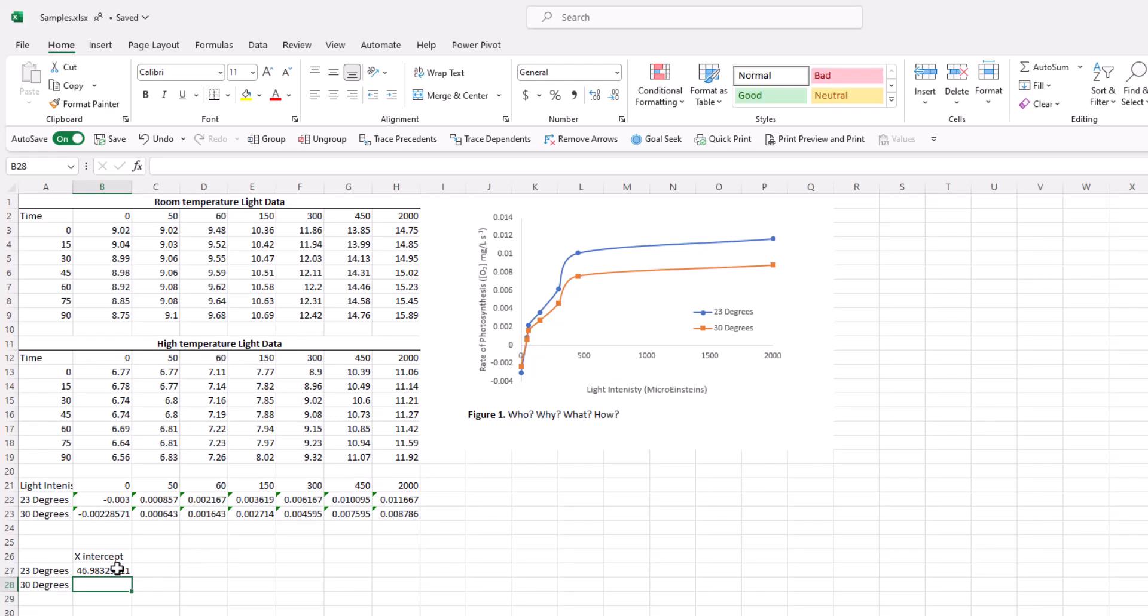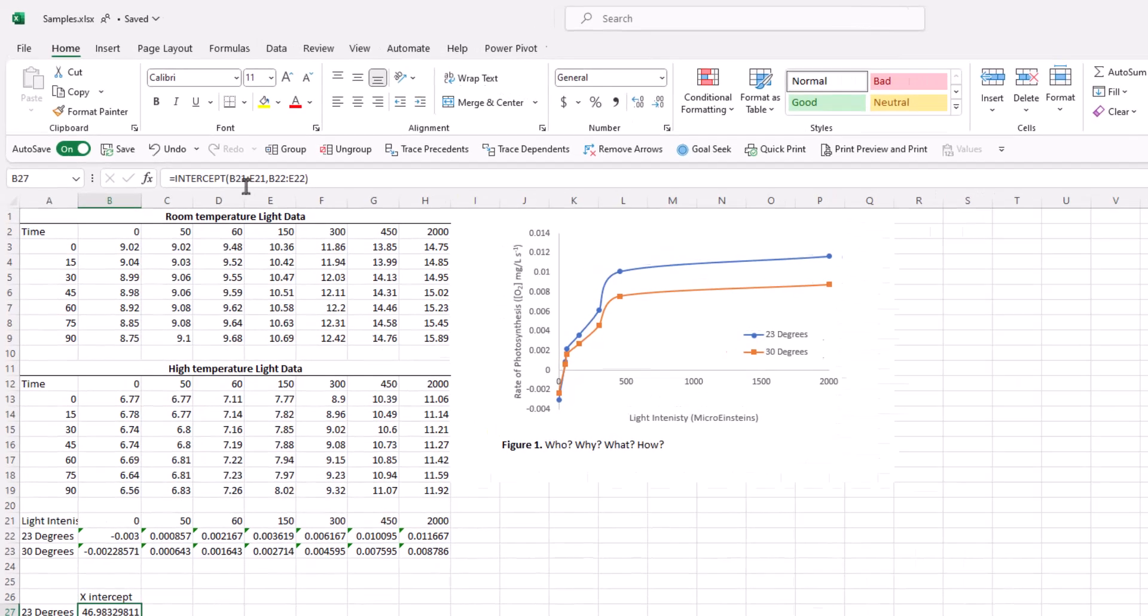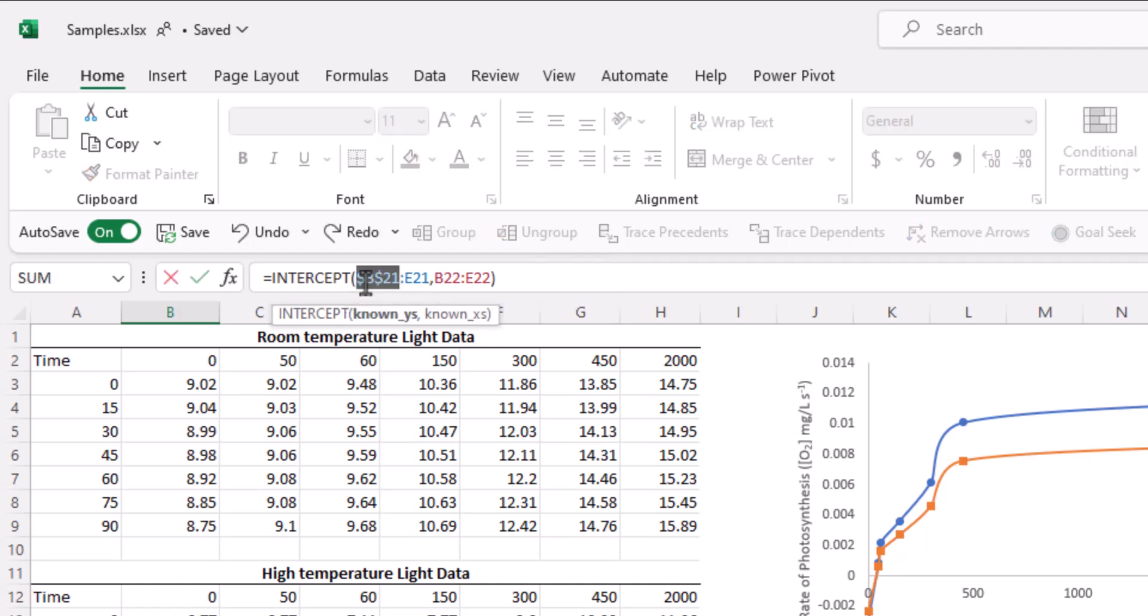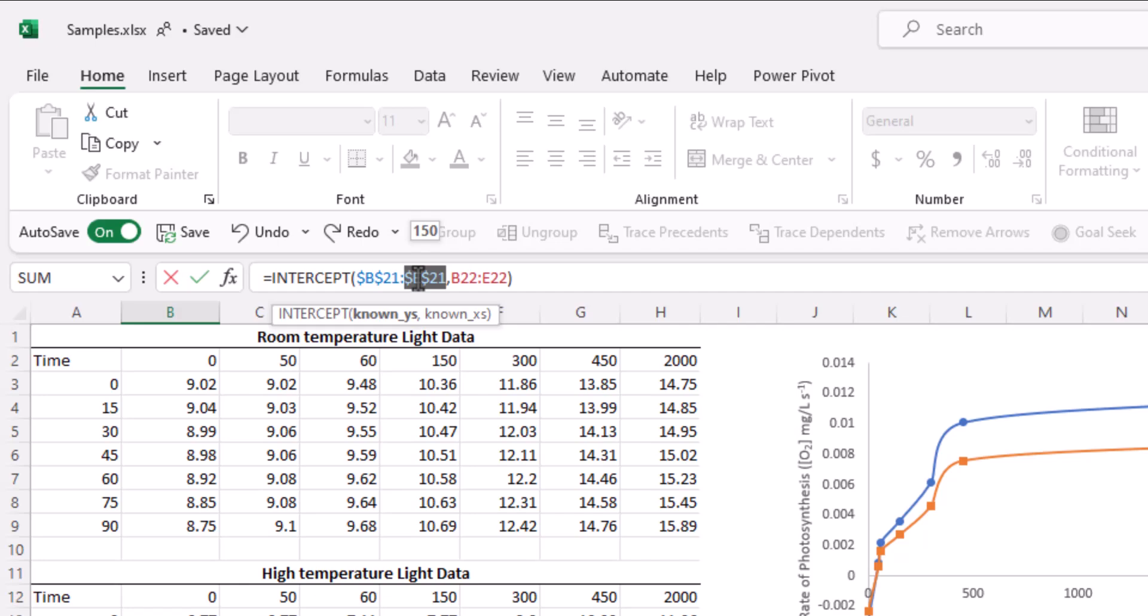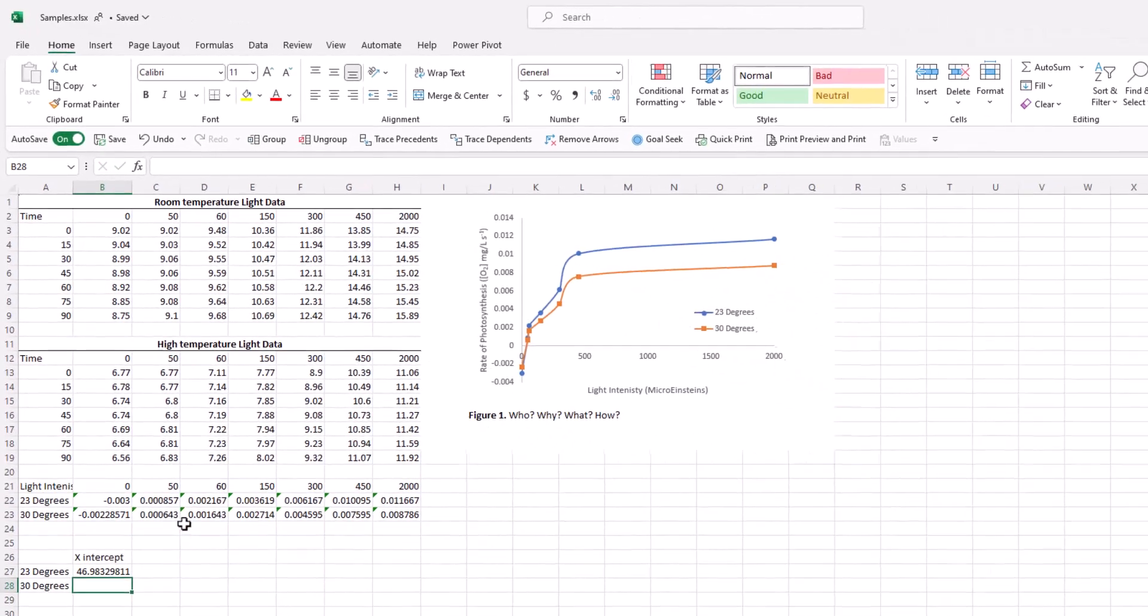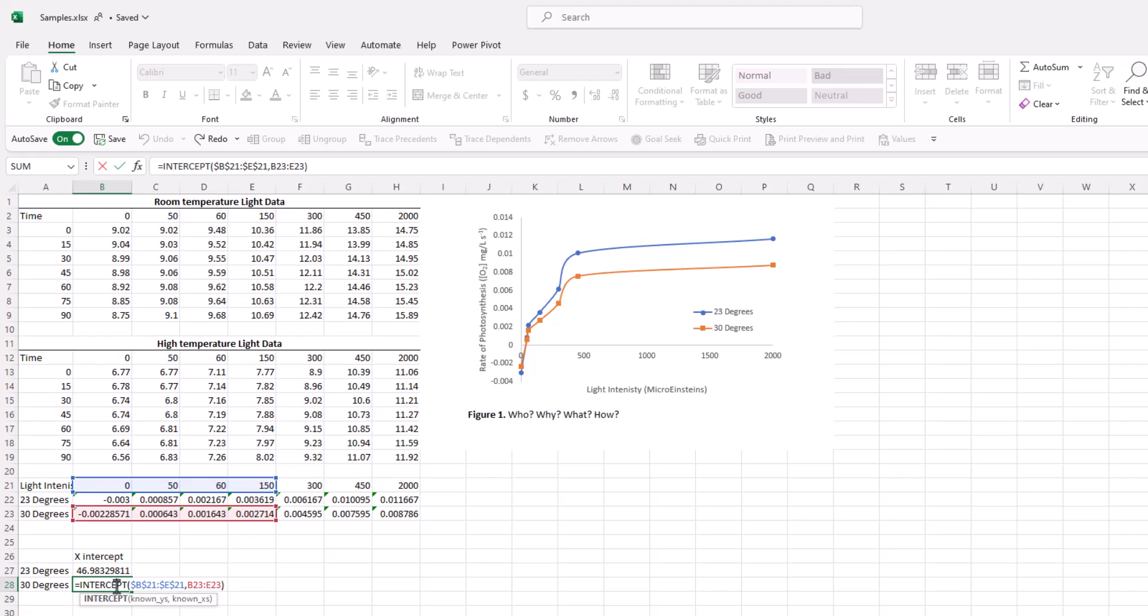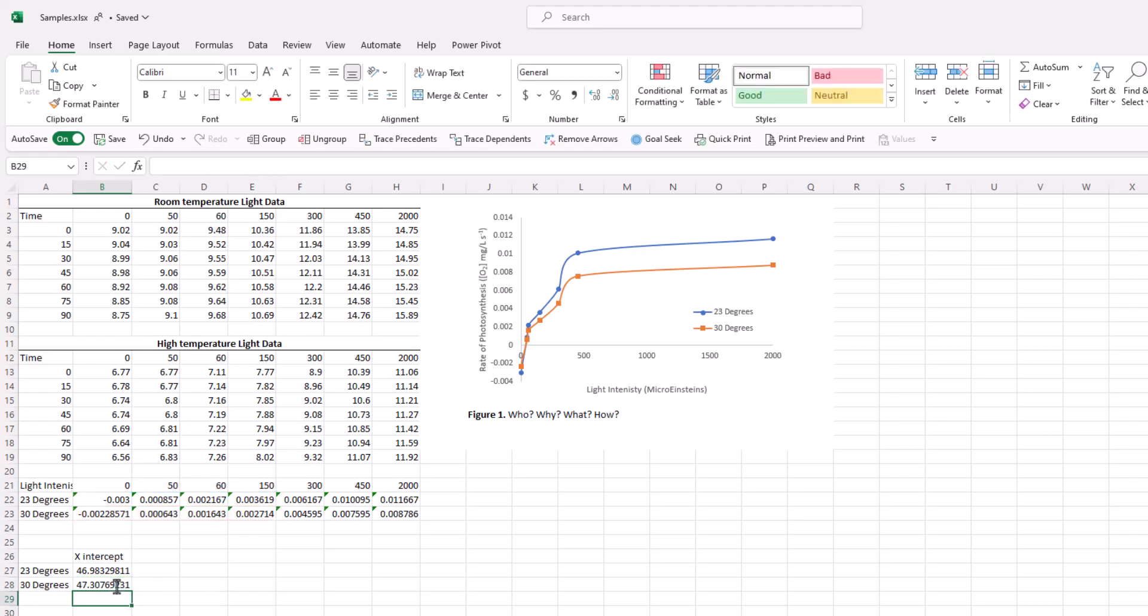We can then do this for the 30 degrees environment. Why don't we just take the original formula and create some absolute cell references here for our light intensity variables, so that it locks it in place. And then we can just click and drag our data down. The light intensity remains fixed while the 30 degree rates get incorporated into the formula. Perfect. So what does that mean? In a 23 degree environment, the rate of photosynthesis will be zero at 46.98 micro-Einsteins, and the same would be true at 47.31 micro-Einsteins in a 30 degree environment.